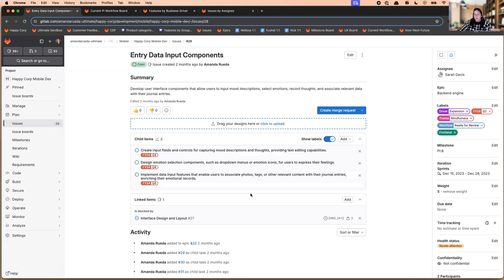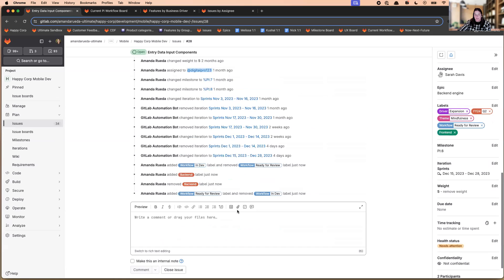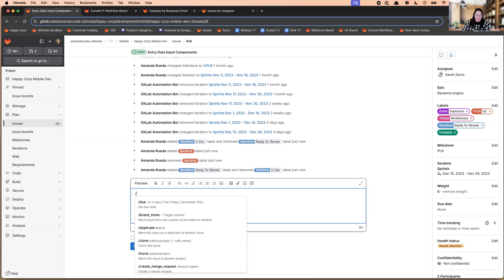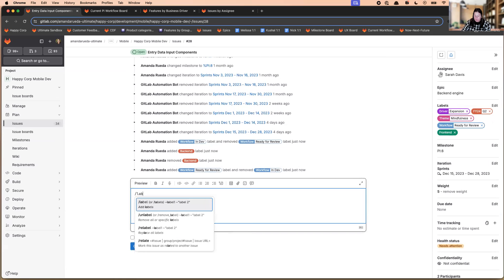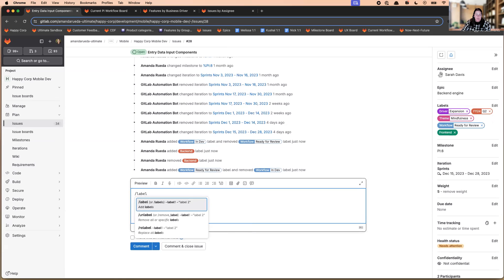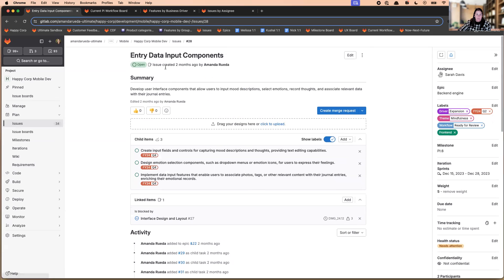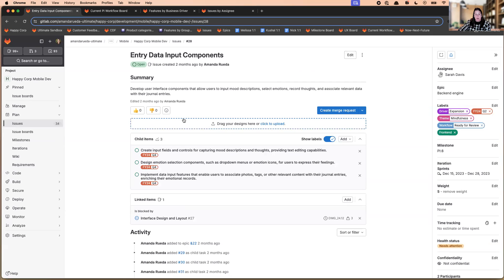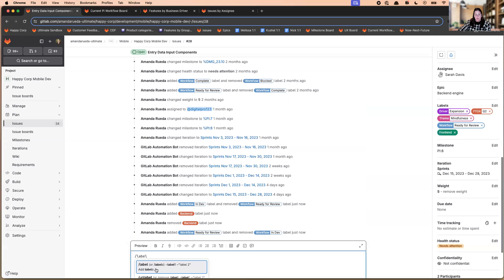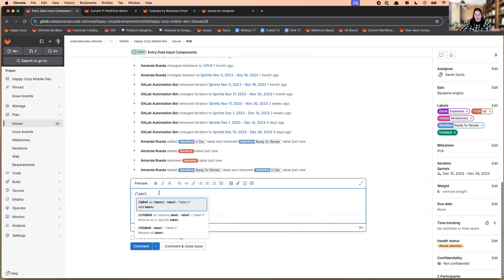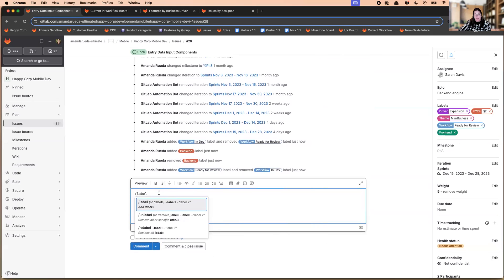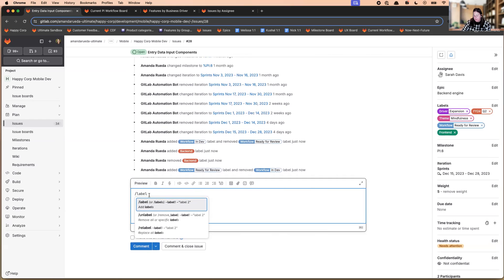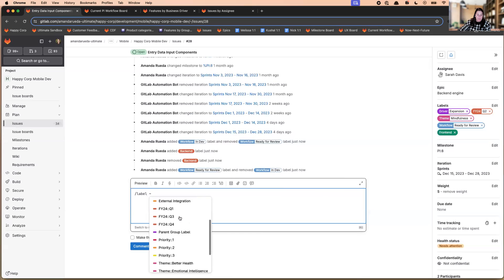Another way that you can add a label from the UI is through a quick action. So in the description of the issue, if you're creating the description fresh, you can do the same quick action. So that as you're creating the issue itself, you can apply all the labels at one time. Or if it's already created, you can come down to a comment and you simply type the forward slash label, and then a little tilde.